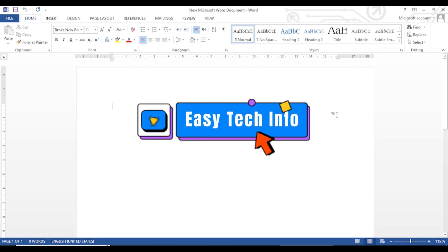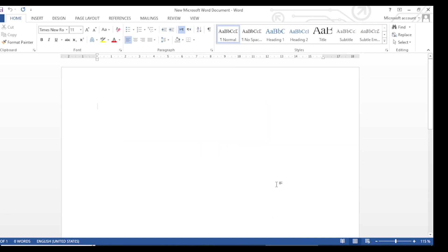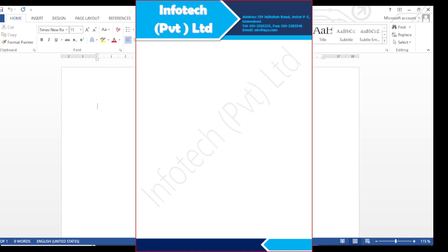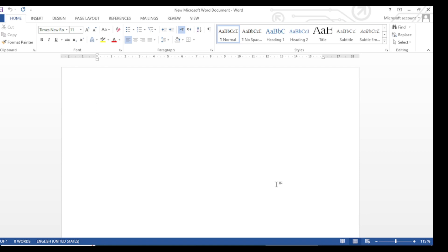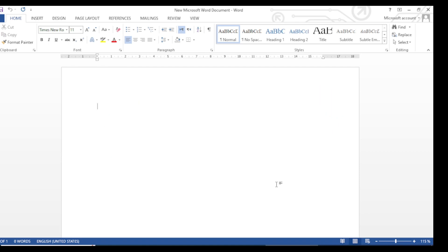Bismillahirrahmanirrahim, assalamu alaykum. Welcome to our YouTube channel Easy Tech Info. In today's video I will show a very easy method of how to design a letterhead in MS Word. Before starting the video, if you have not subscribed to our channel, please subscribe and press the bell icon so that you keep on getting useful videos like this. Now let's start the video.